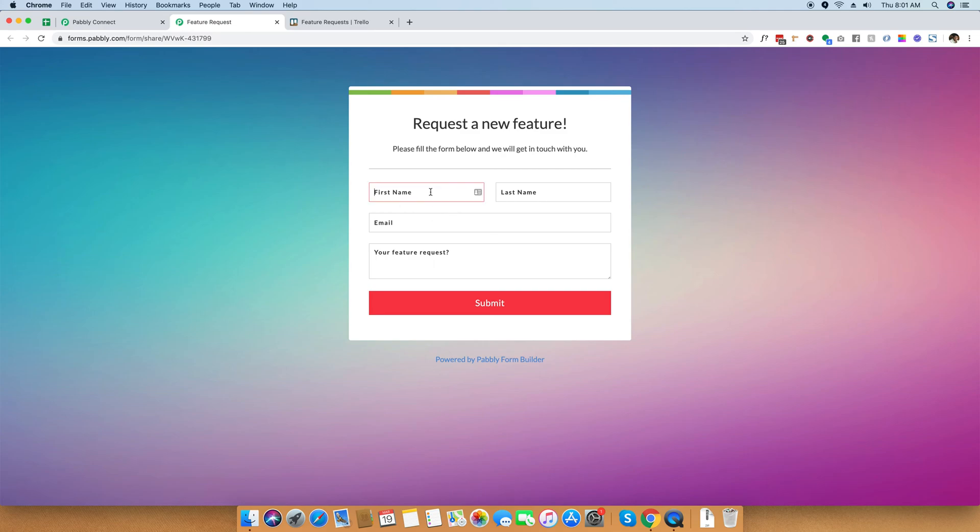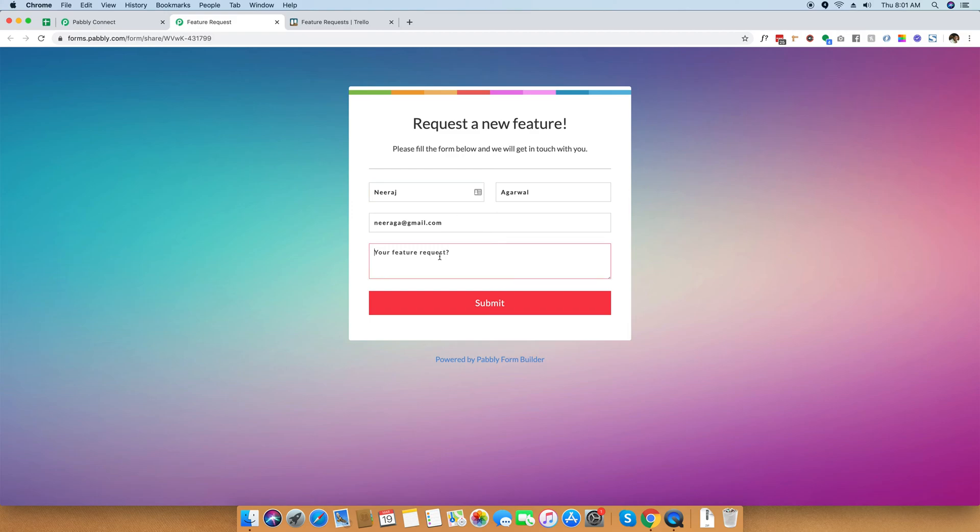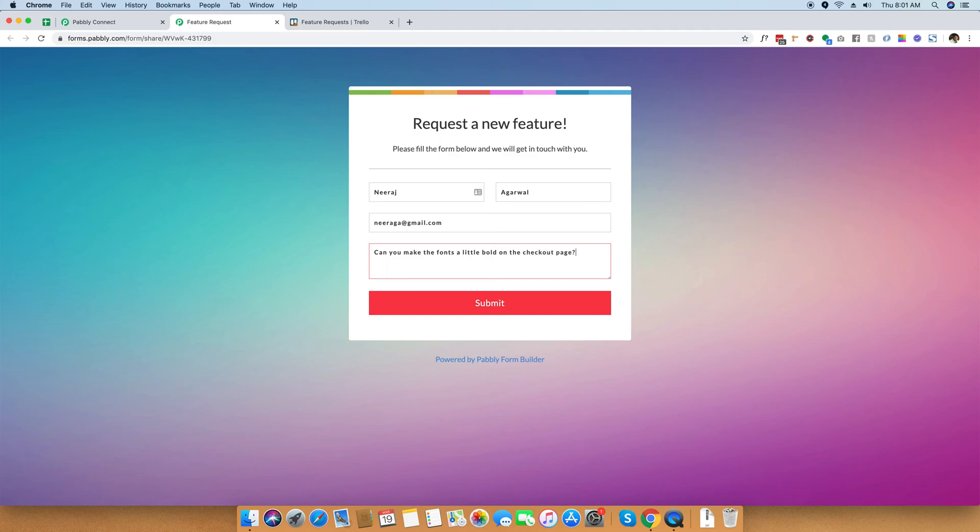What I'm doing right now is I'm just filling out the form, the first name and the last name. I'm putting out my email address. This is the customer's email address that he had filled out and then the feature request. Can you make the fonts a little bold on the checkout page?